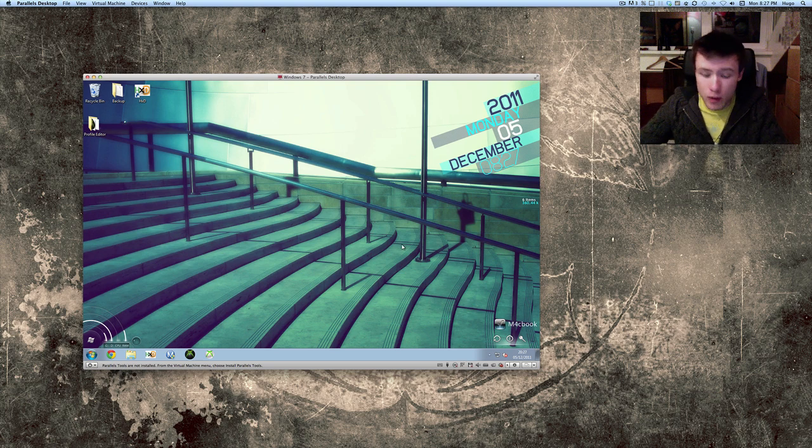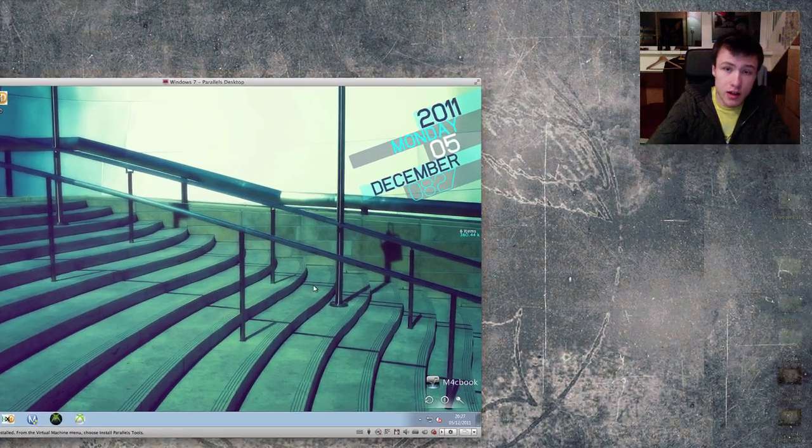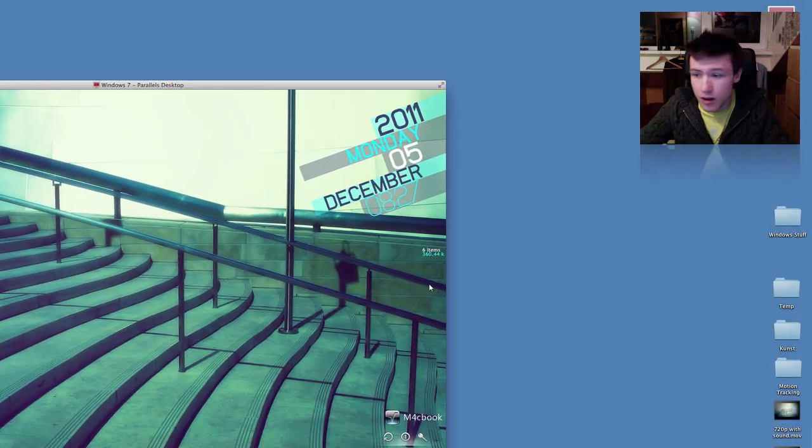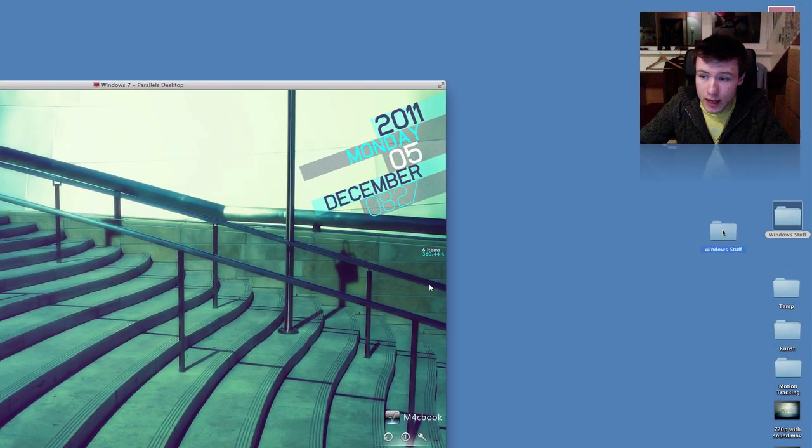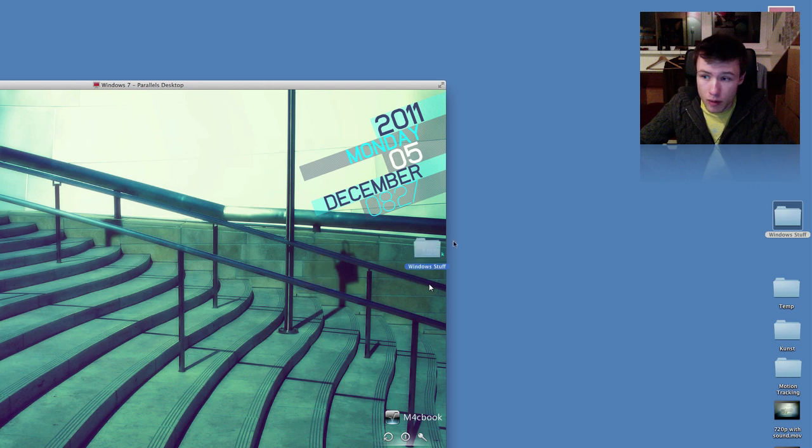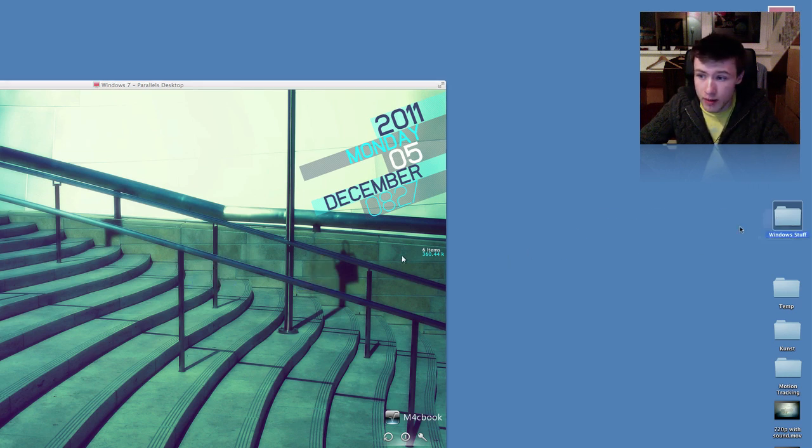So, you might have noticed that on the website, they tell you you've got tons of cool features like being able to drag and drop folders from your Mac desktop to your Windows. And you might see that when I try it, it doesn't work.